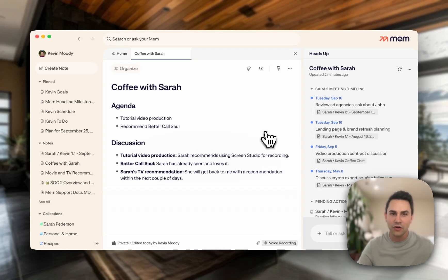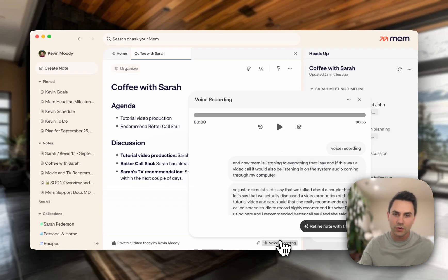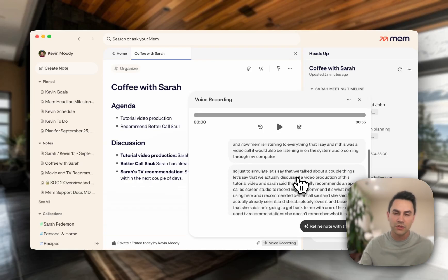One of the neat things about voice mode is that we actually see this voice recording here at the bottom. I can always reference the original meeting recording or the meeting transcript at any point in the future.